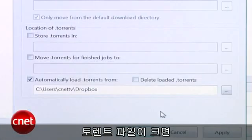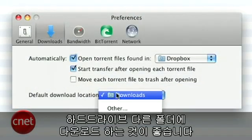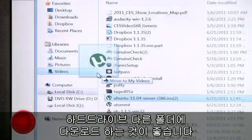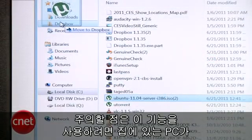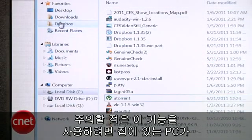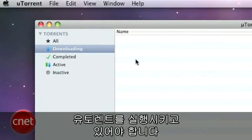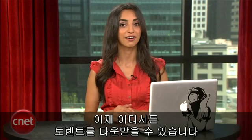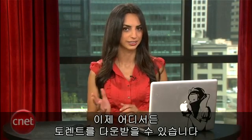Since torrent files can be big, set them to download somewhere else on your hard drive. Just remember that if you use this trick, your home computer needs to stay on and running uTorrent. But now you can start torrents no matter where you are, for whatever legal purposes you like, of course.